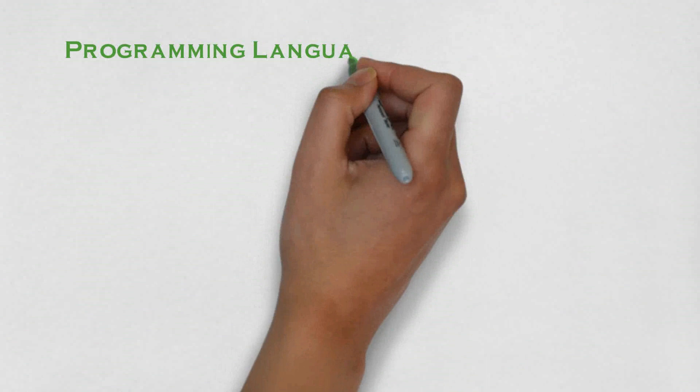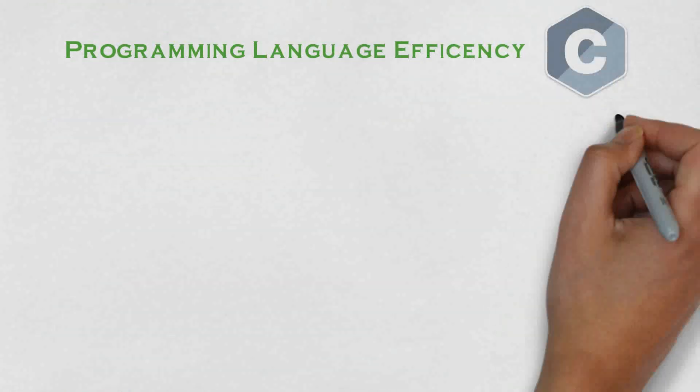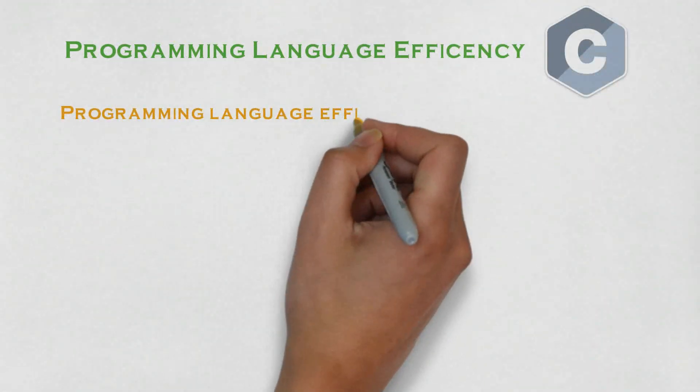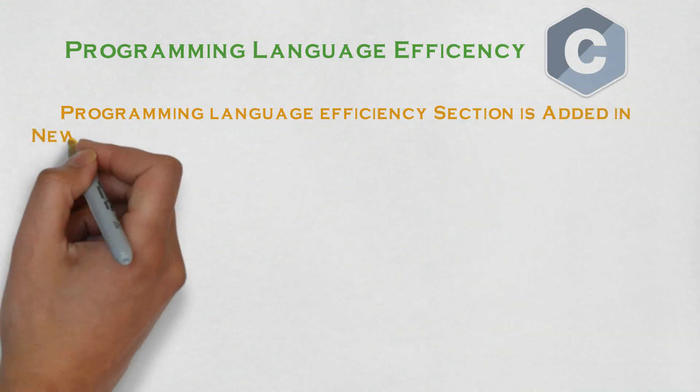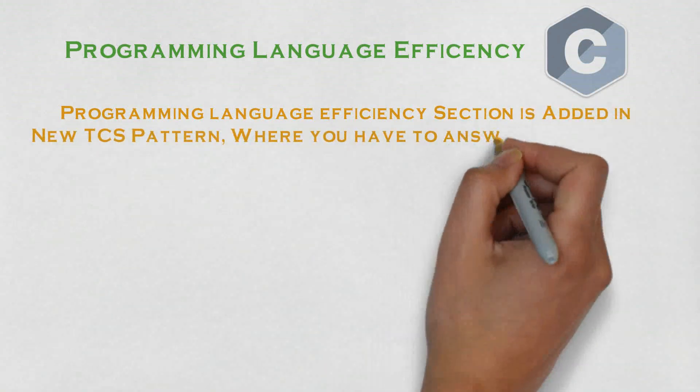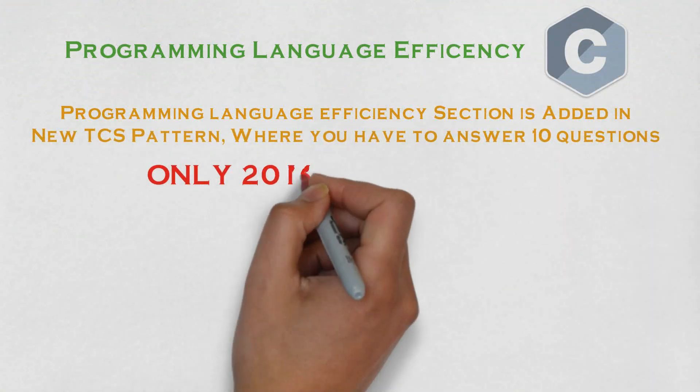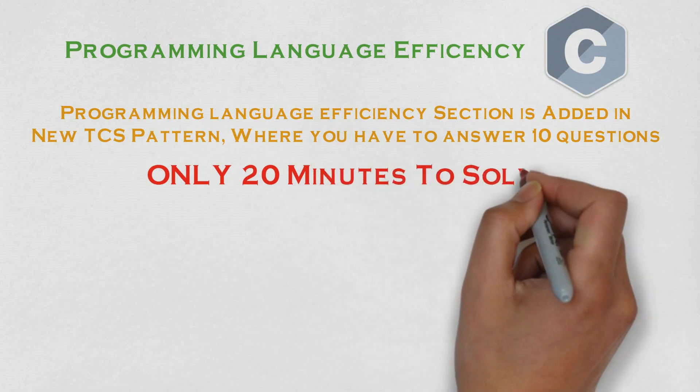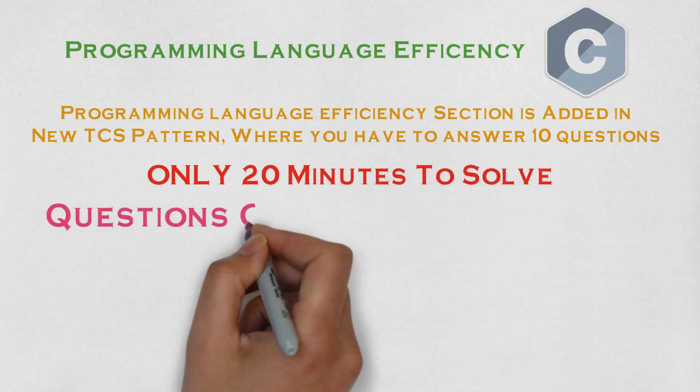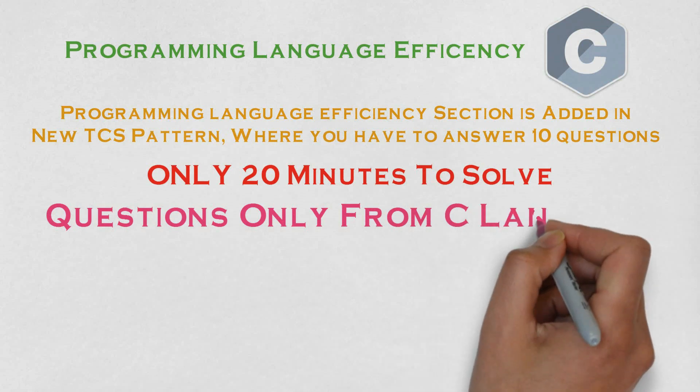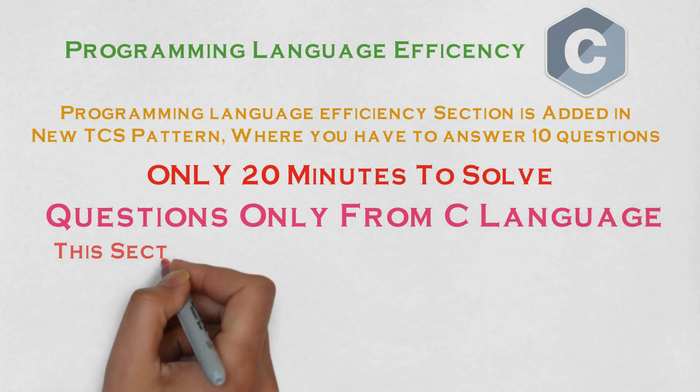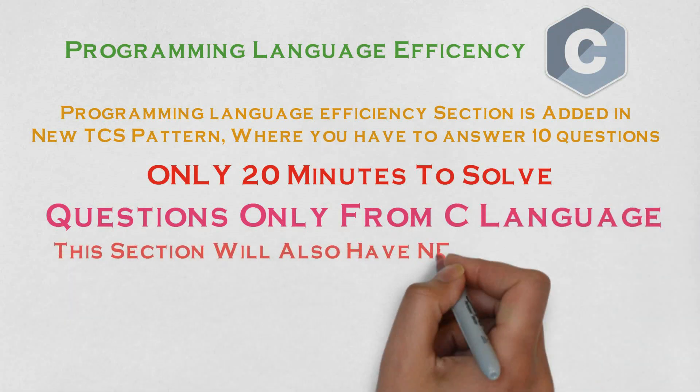Now, let us move to the newly added and challenging section. First comes programming language efficiency. In this section, you have to solve 10 MCQ questions which will mainly be based on C programming language. And you will only get 20 minutes to solve it. And also, in this section, there will be negative marking.